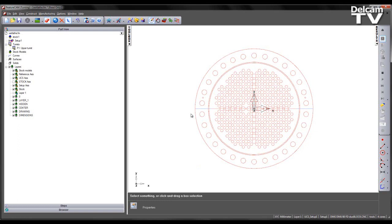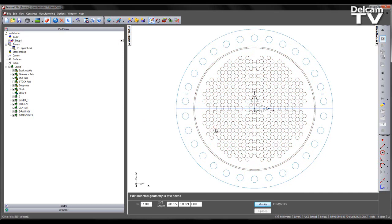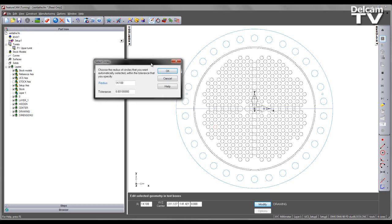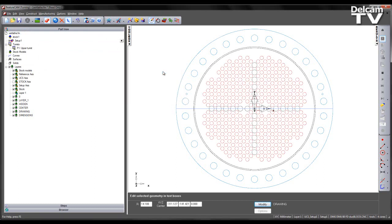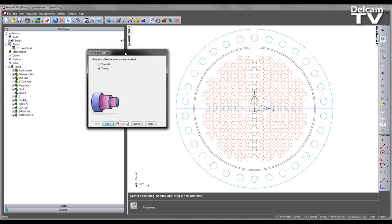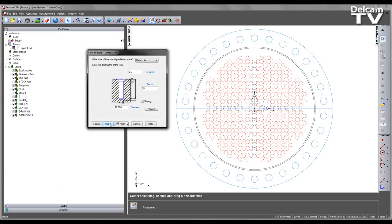I now wish to begin programming the part. Now if we look to the part view we can see we have no features, only setup one active. So in order to select all of the smaller size holes what I can do is simply select one hole, come to edit select circles. This automatically recognizes the radius of the circle selected and clicking OK will make a selection of all circles the same diameter. I can then come to my new feature wizard, select to create a hole from dimensions and I'm going to choose to make a pattern from this particular feature.